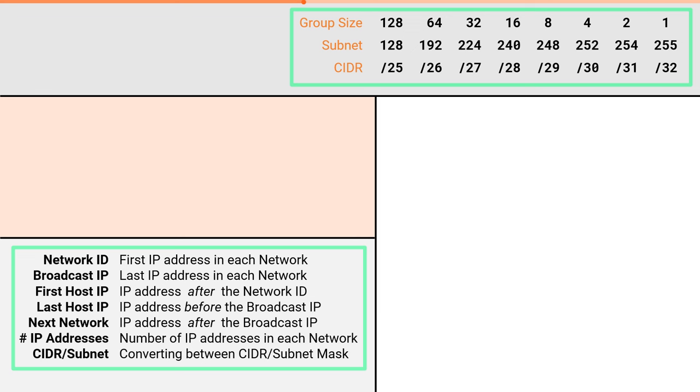This is the subnetting cheat sheet. We will use this table to solve any subnetting problems. If you want to know the three steps to create this table, please check out video 2. In this video we will show you how to use a cheat sheet to solve all seven attributes for any combination of IP address and mask in 60 seconds or less.